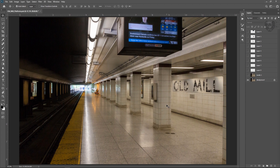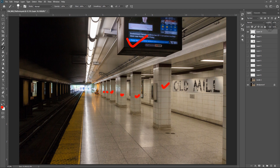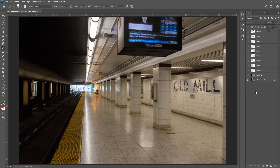Right now in Photoshop CC 2020, this is our basic image which has no depth at all. What you have to do is separate the foreground and background. In this image the TV and pillars count as foreground objects, which you have to separate properly. You have to cut out all the pillars and the TV into separate layers which will count as our foreground.